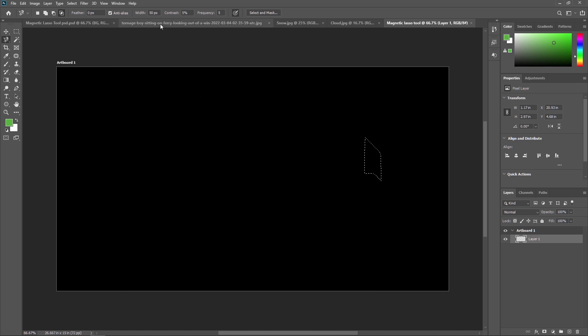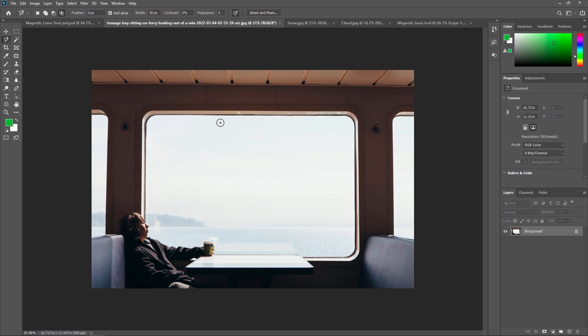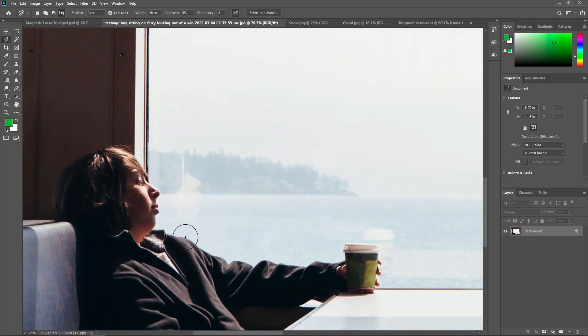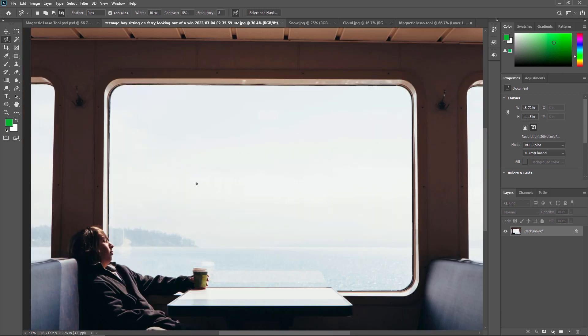Now we are going to see a practical example where I am going to show you how we can remove this window very nicely with the Magnetic Lasso Tool. First, I am just zooming in, because as you can see this area is very hard to select with the Polygonal Lasso Tool and Standard Lasso Tool, but for the Magnetic Lasso Tool it's very easy.